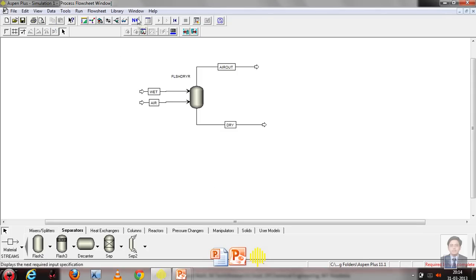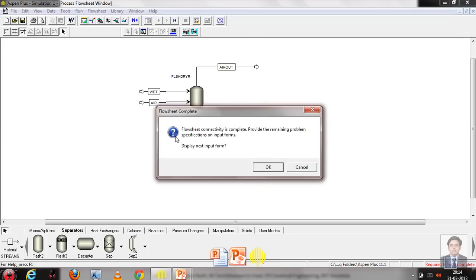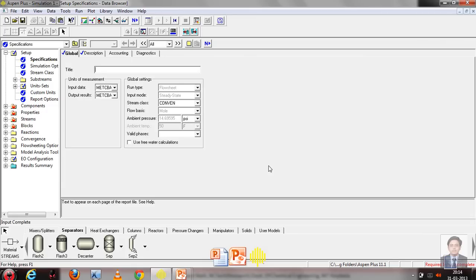When we press the Next button, it shows whether our input specifications are complete. It shows the flowsheet connectivity is complete — provide the remaining problem specifications on input forms. We press OK and get started with the input specifications. We provide the title as flash dryer. The remaining settings stay untouched.